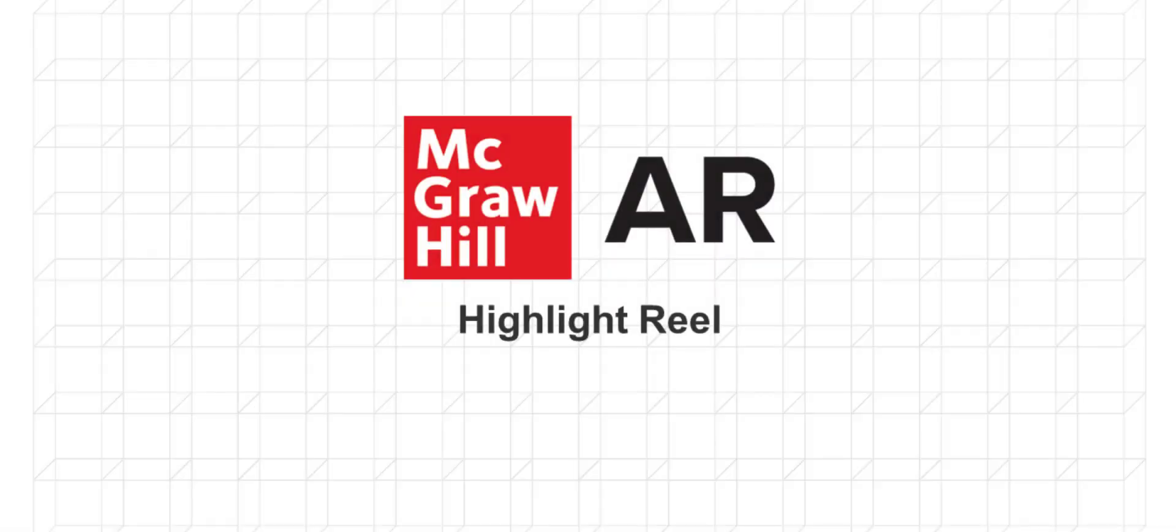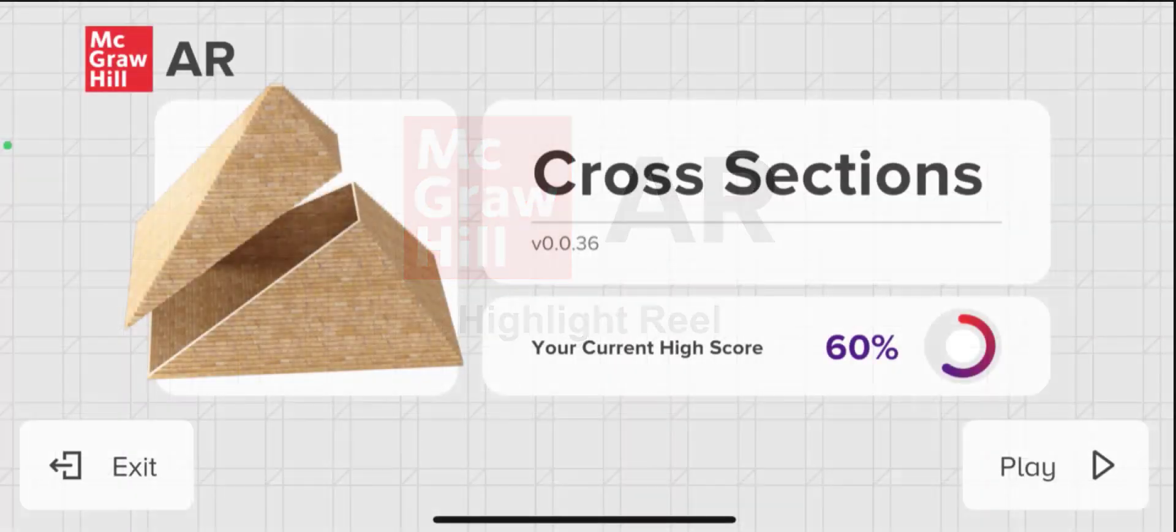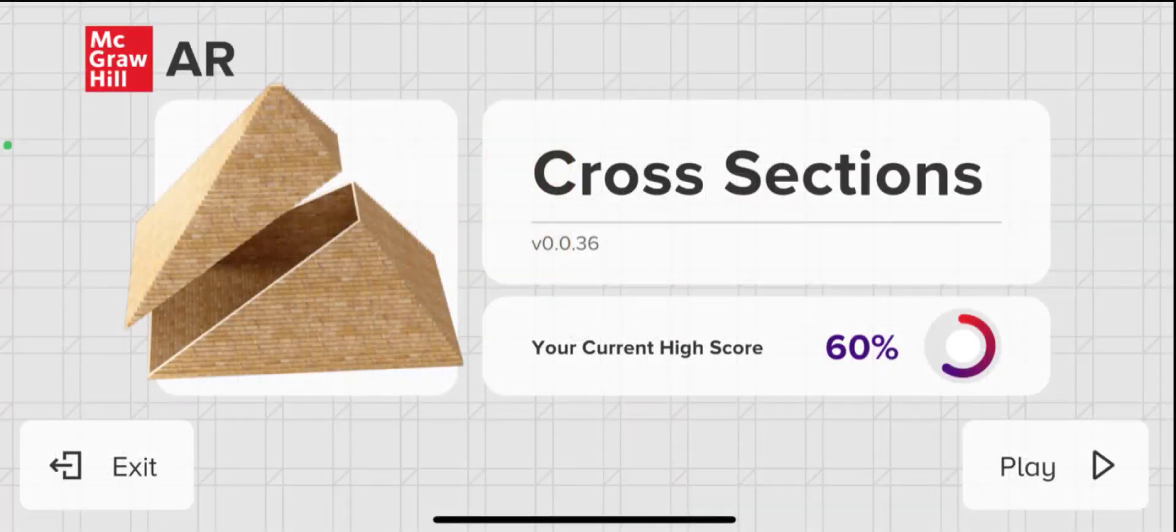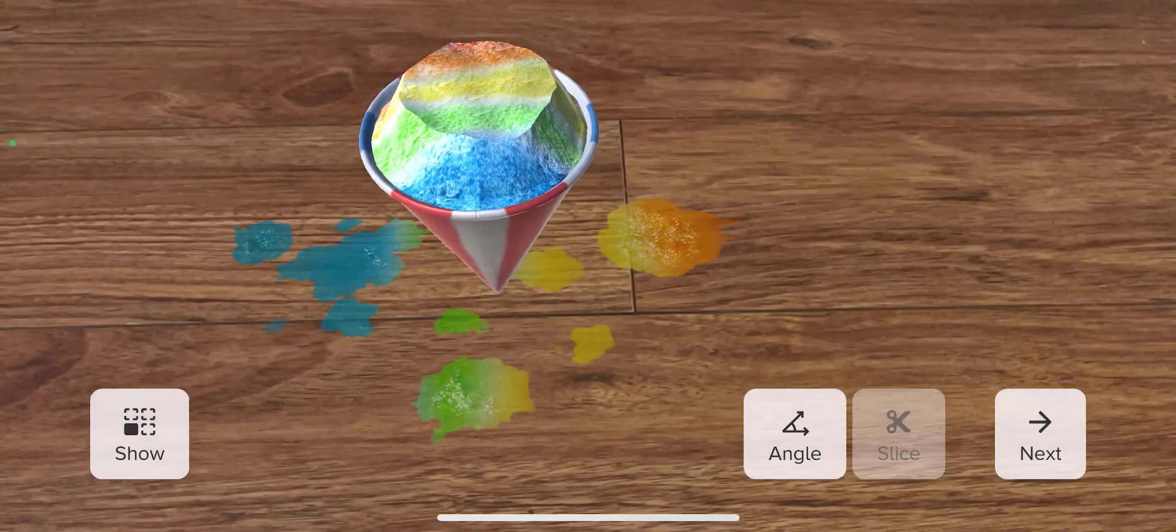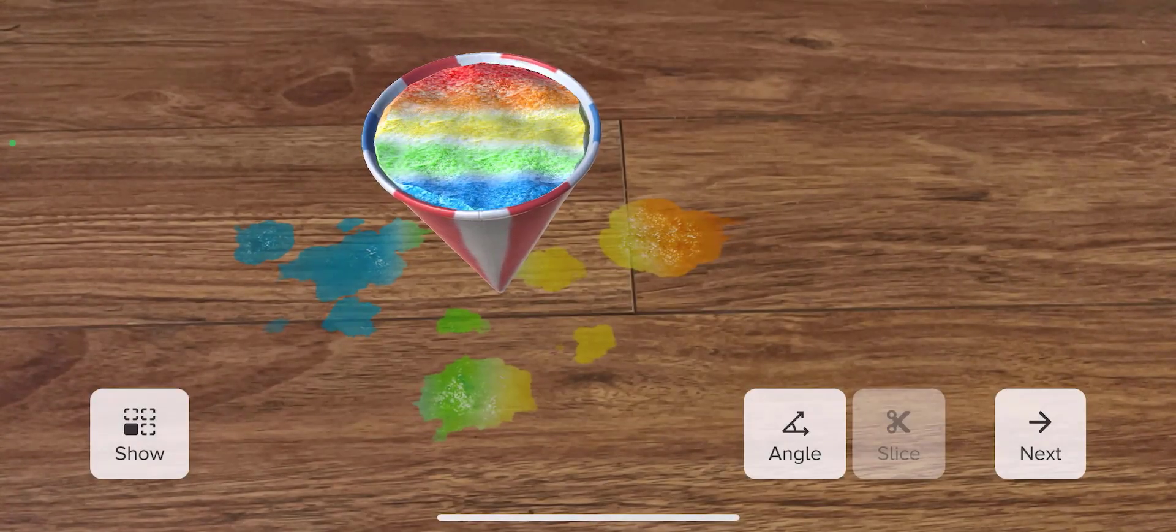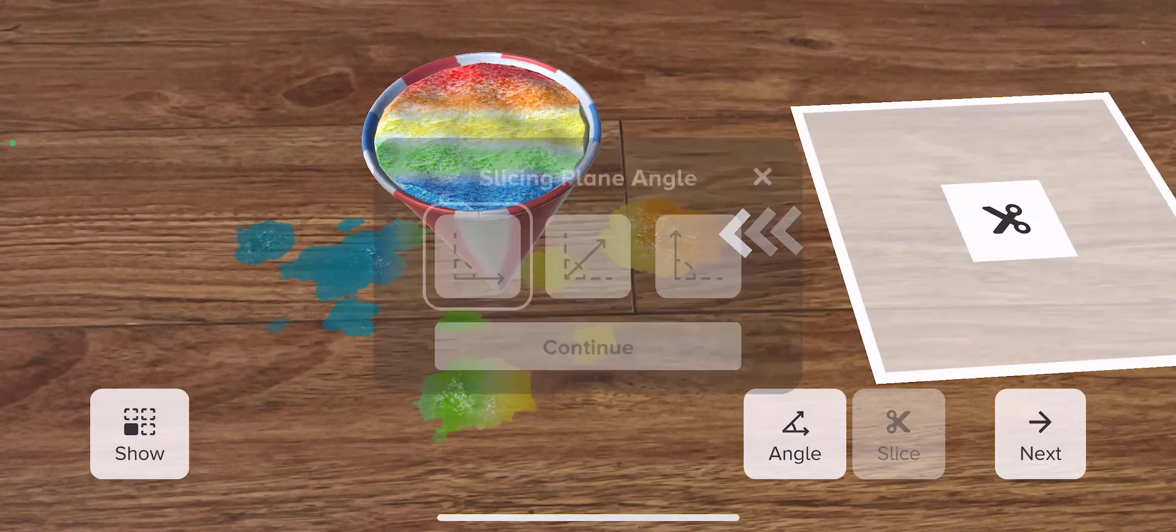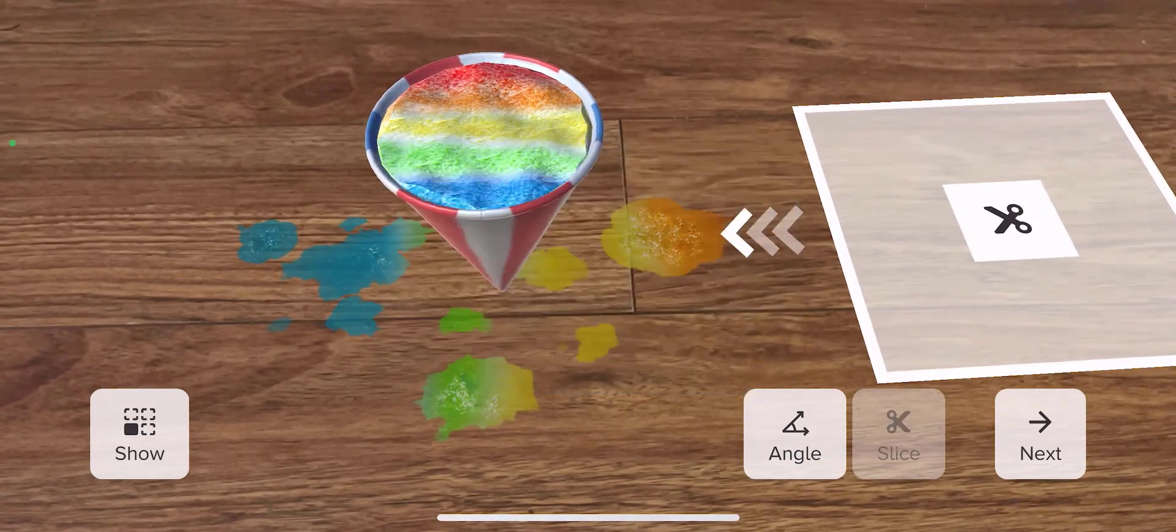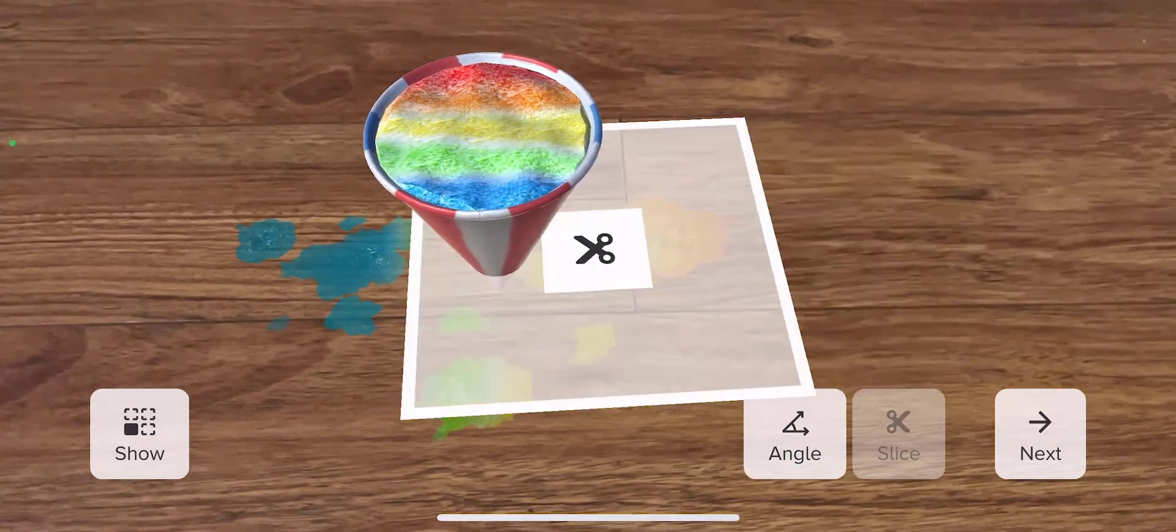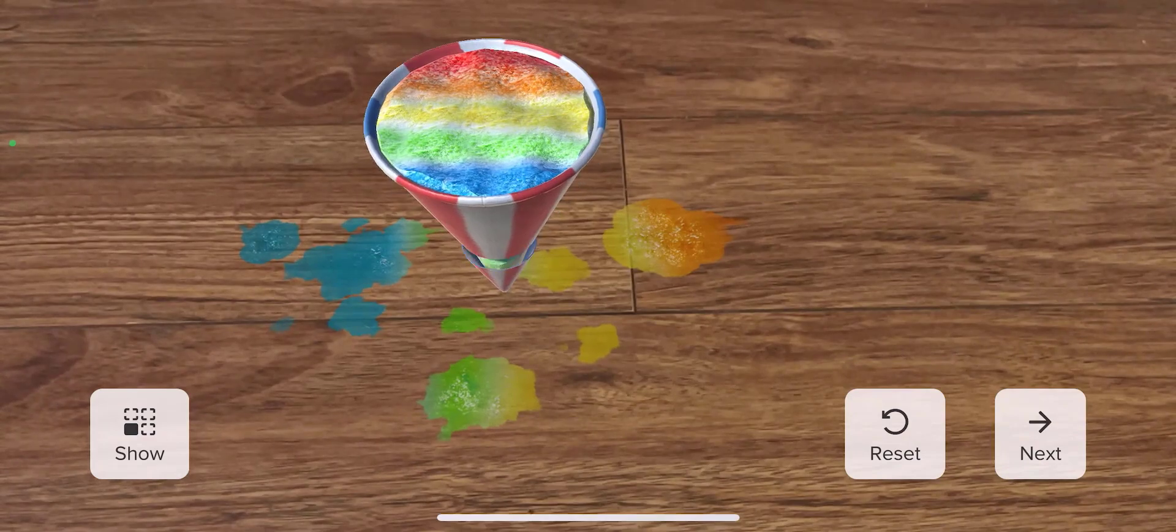Now here's a highlight reel that shows a brief clip of one exercise from each activity. You'll see some of the same concepts just spoken about, like using real-world objects to make learning more fun and relevant. Here's one from cross-sections that you didn't see of a snow cone.